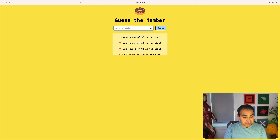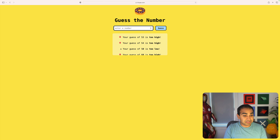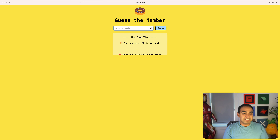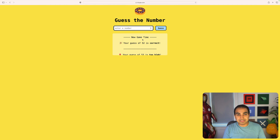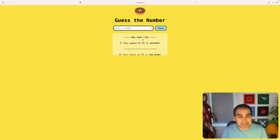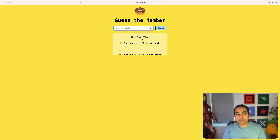So my guess is somewhere like 54 — too high. 53 is too high. Now it's 52 — 52 is correct! You can see how the game progresses. We keep guessing, and once we guess correctly, the computer has a new number ready. This game goes on pretty much forever.